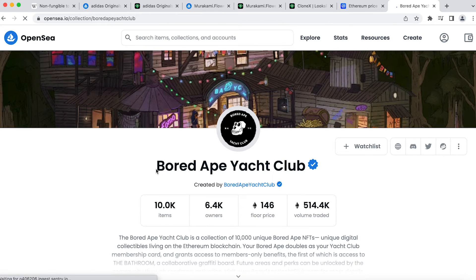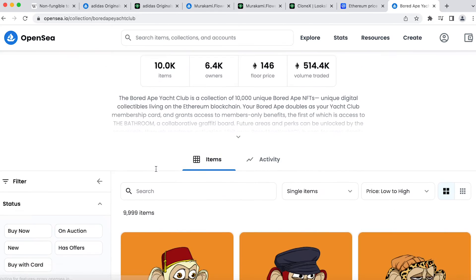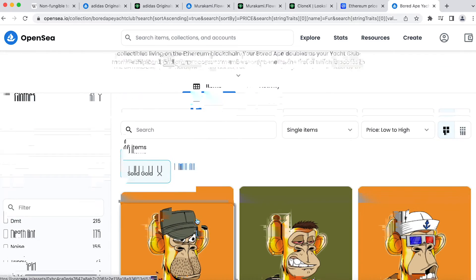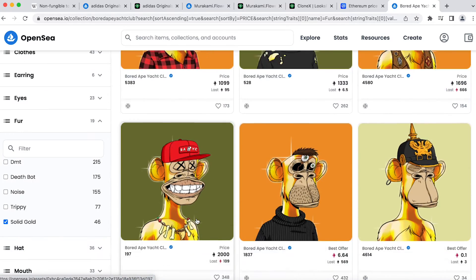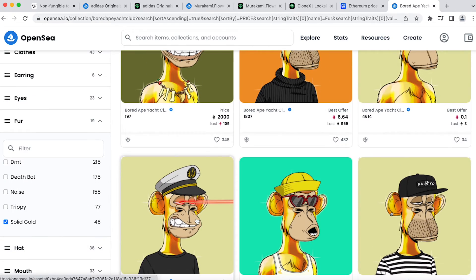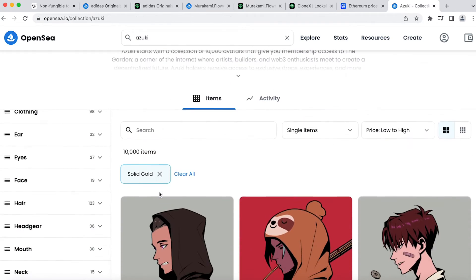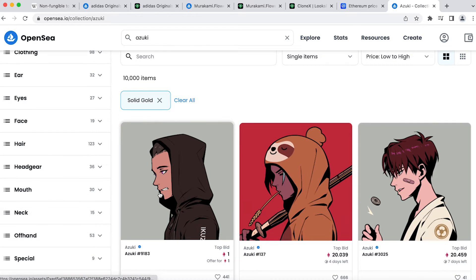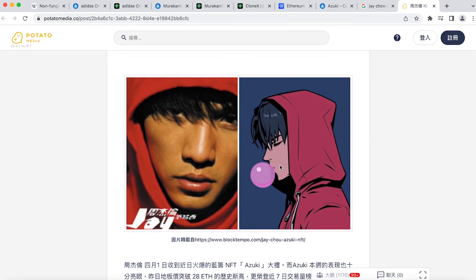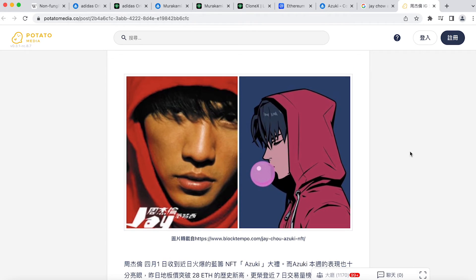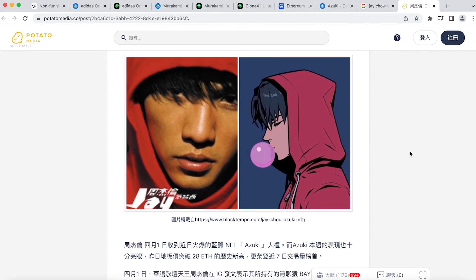For example, for BAYC, the golden hair ones are more popular and therefore it is usually sold for more. Another example is in Asuki. Some of the NFT dresses like some artists in some of their popular album covers. This might have an impact on how much they are priced too.